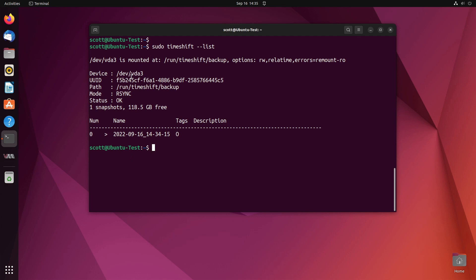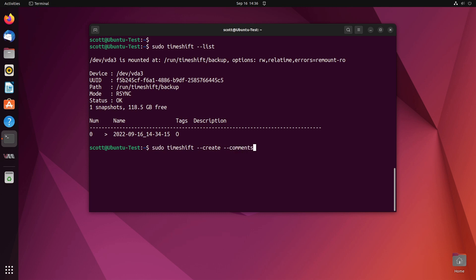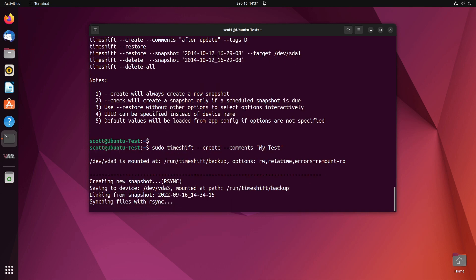It should come back and tell us which backups we have and it says okay your backup is being done on /dev/vda3 virtual disk A3. I've got a couple videos out there that talk about virtual disks in Ubuntu but here it creates one for you and it's doing an rsync command to that and it currently has one snapshot that was created at that particular time. But we can do a sudo timeshift --create --comments and you can say my test. It will go off and create the backup.